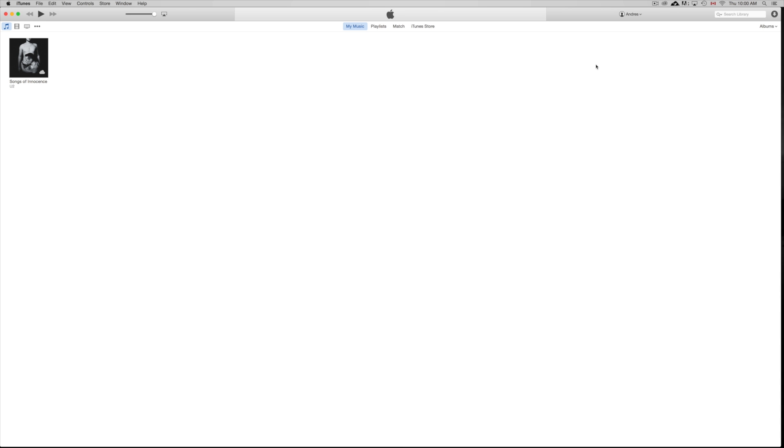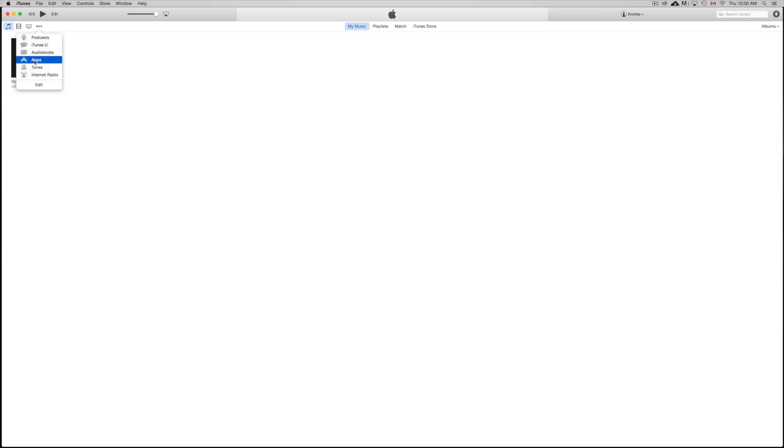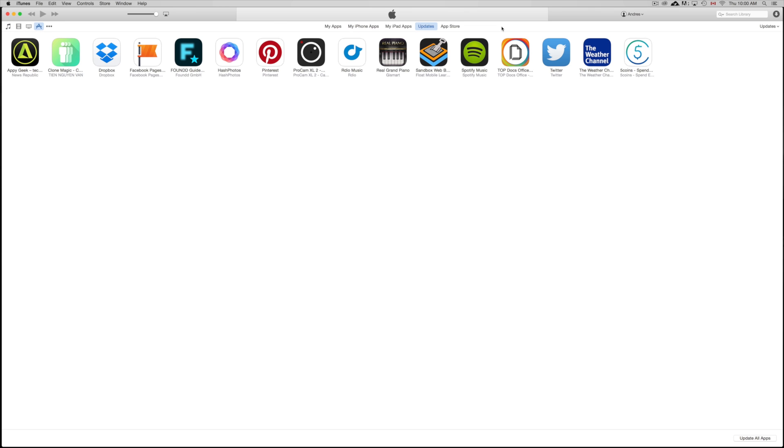First of all, you guys need to download iTunes. iTunes is free, you can download it for free on Apple.com. It's free for Mac and free for PC. On your Mac you should have it installed already. Anyways, once you open your iTunes you're going to see this. You're going to see my music and all that stuff. What we want to do is click here where there's these three little dots right here.